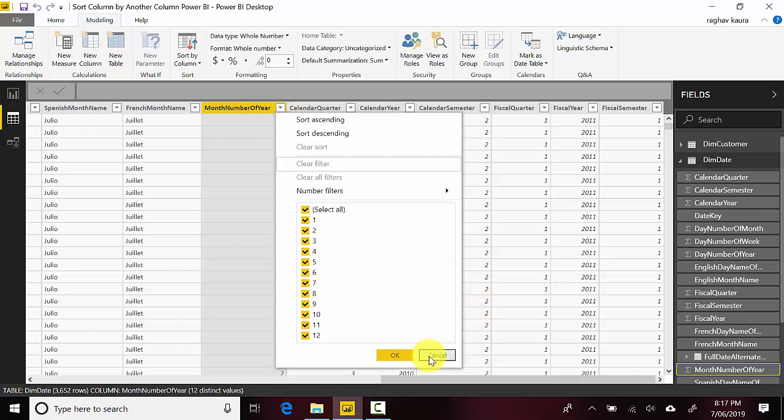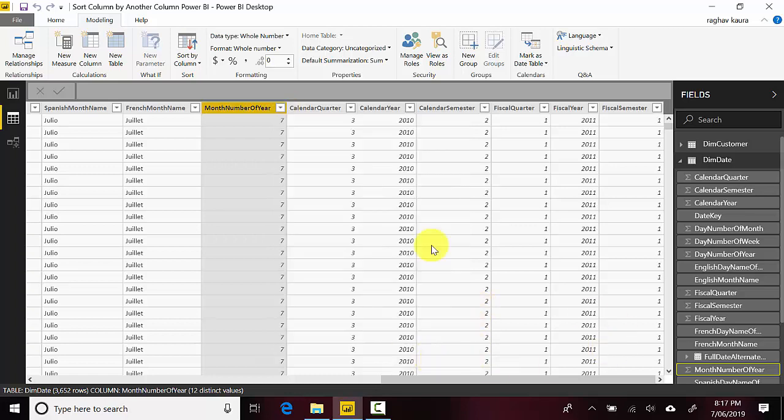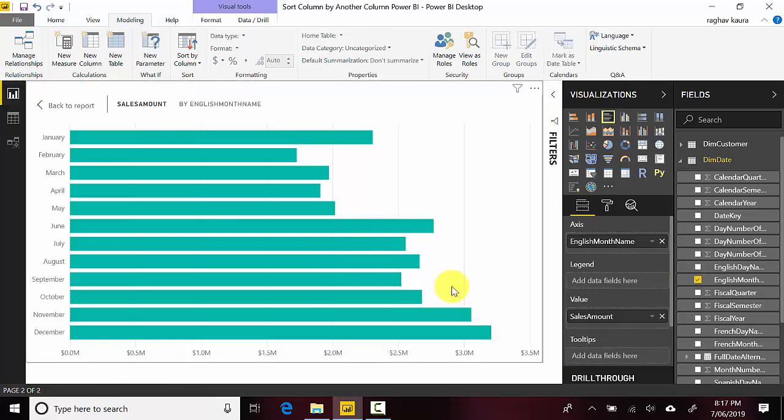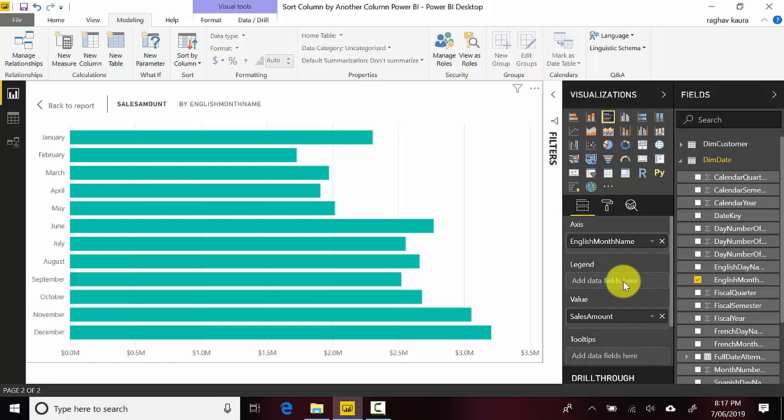So you can sort this column by some other column name as well, you might not get the same result but you could do that. So in this video we learned how to sort one column by values in another column in Power BI.